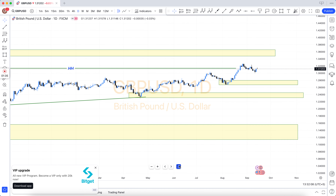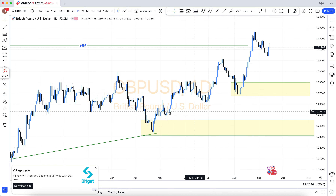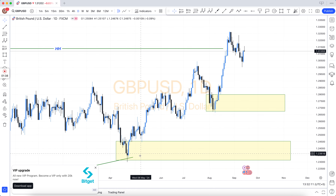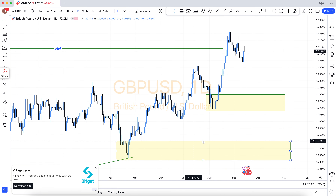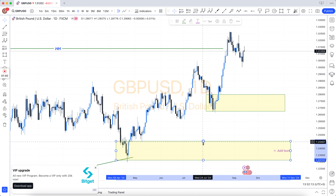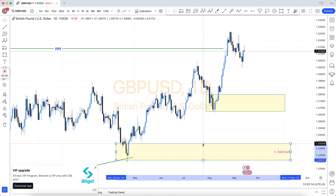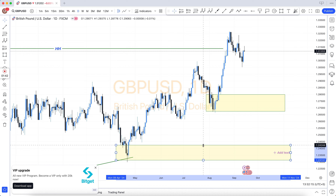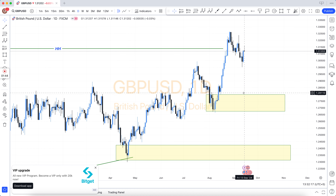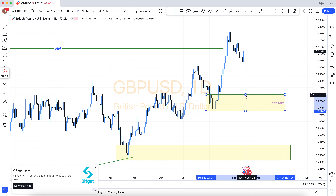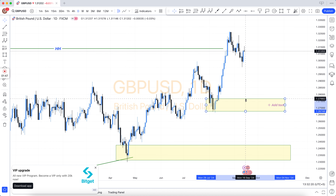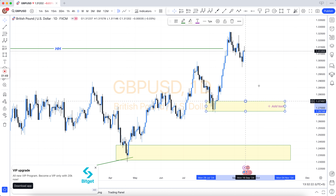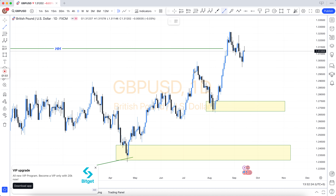Other important concepts include: bullish engulfing, bearish engulfing, support and resistance, structure breakout, structure breakdown, double top, double bottom, triple top, triple bottom, higher high, lower low, QM level, and there are many more. Also, how to use Fibonacci.